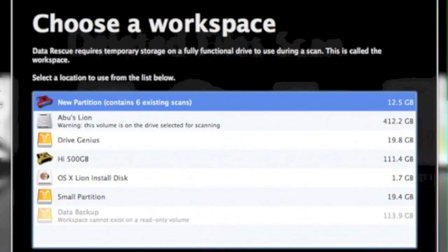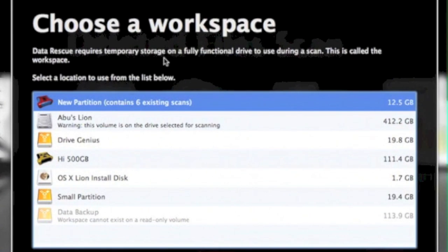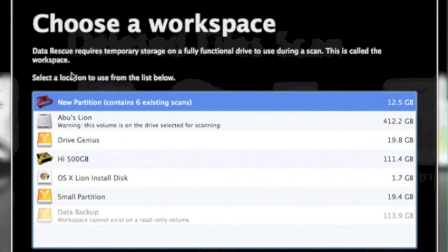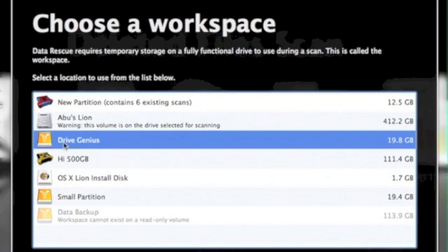This is where DataRescue3 asks you to choose a workspace, meaning a secondary hard drive which is temporary storage. It has to be Mac compatible, attached to the Mac. We're going to select a drive and hit Choose.